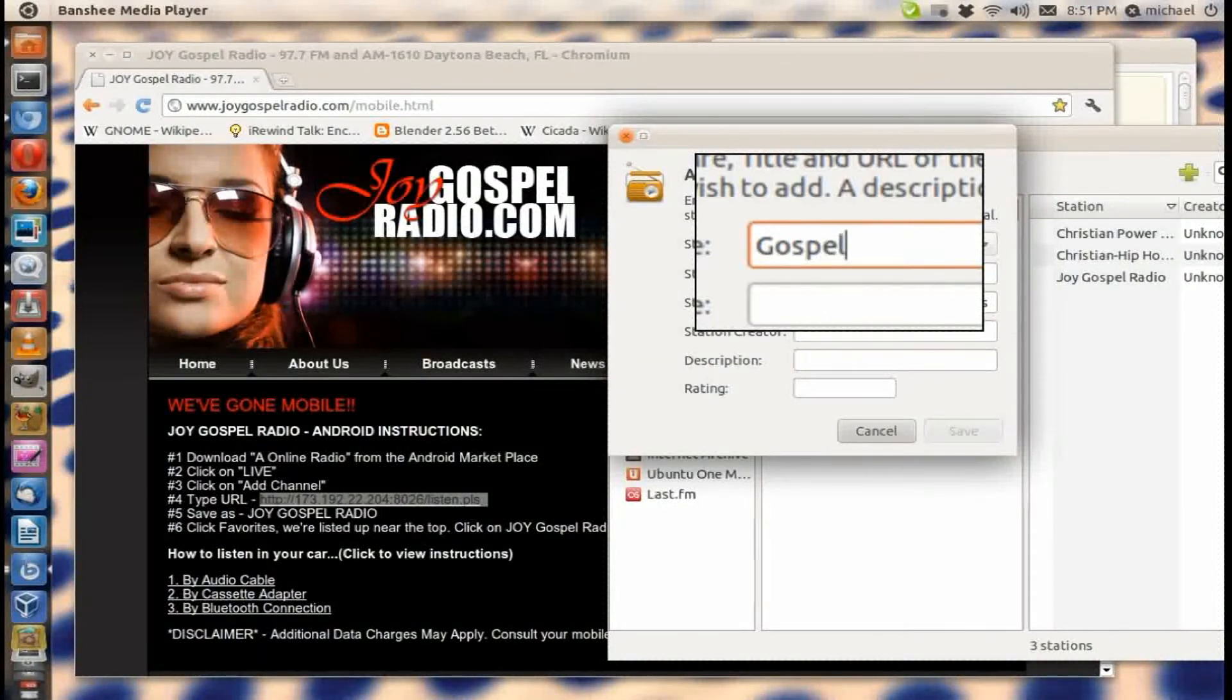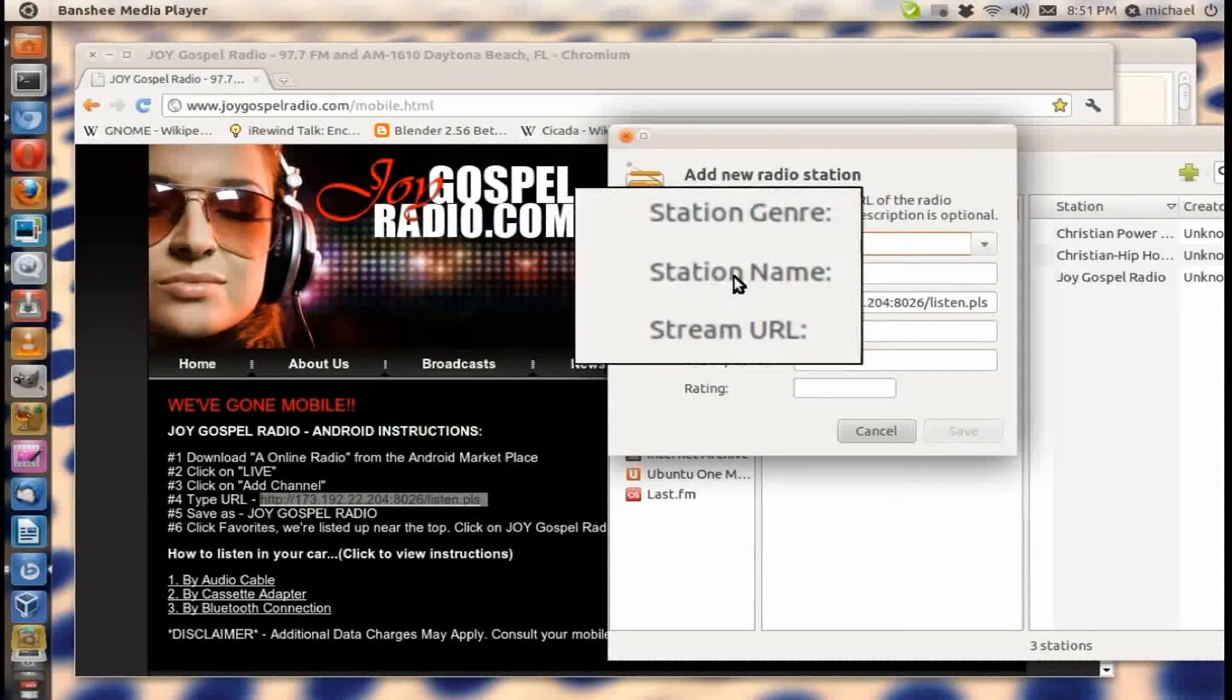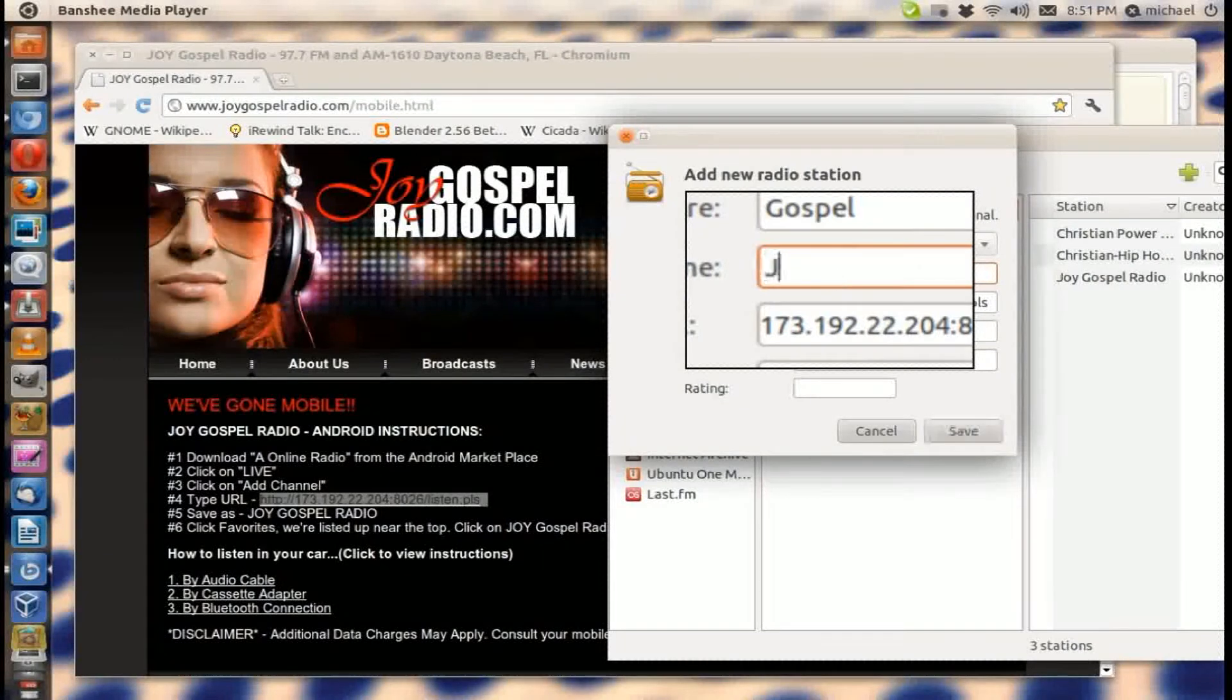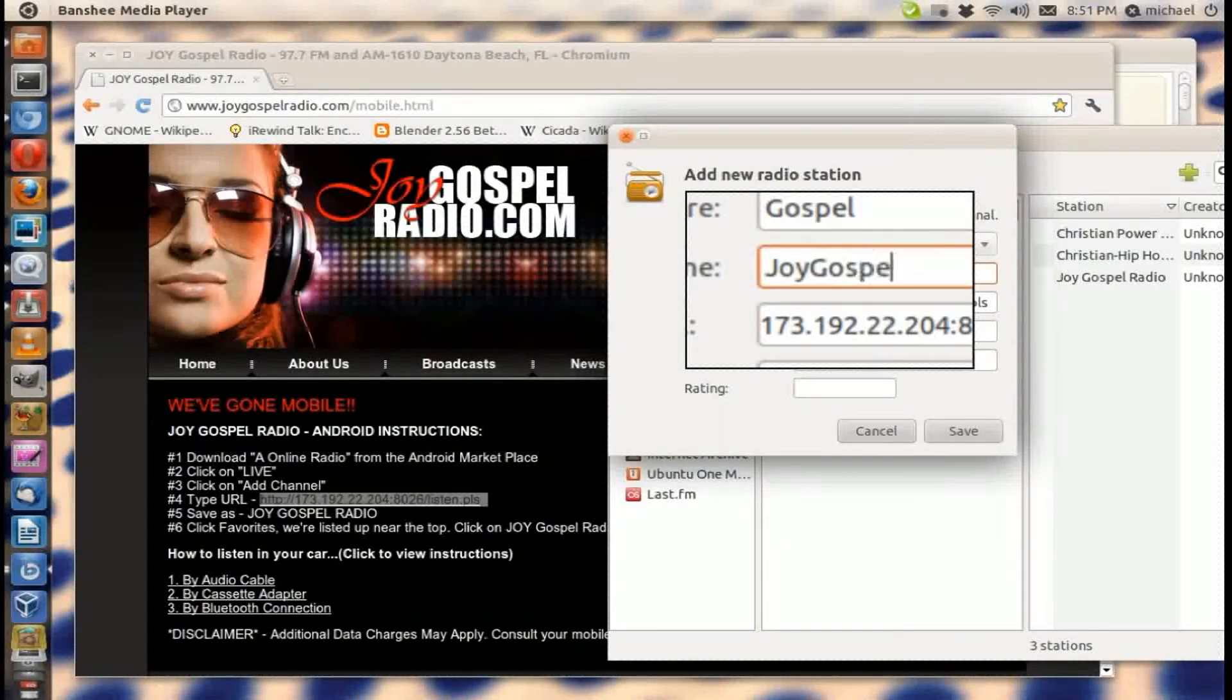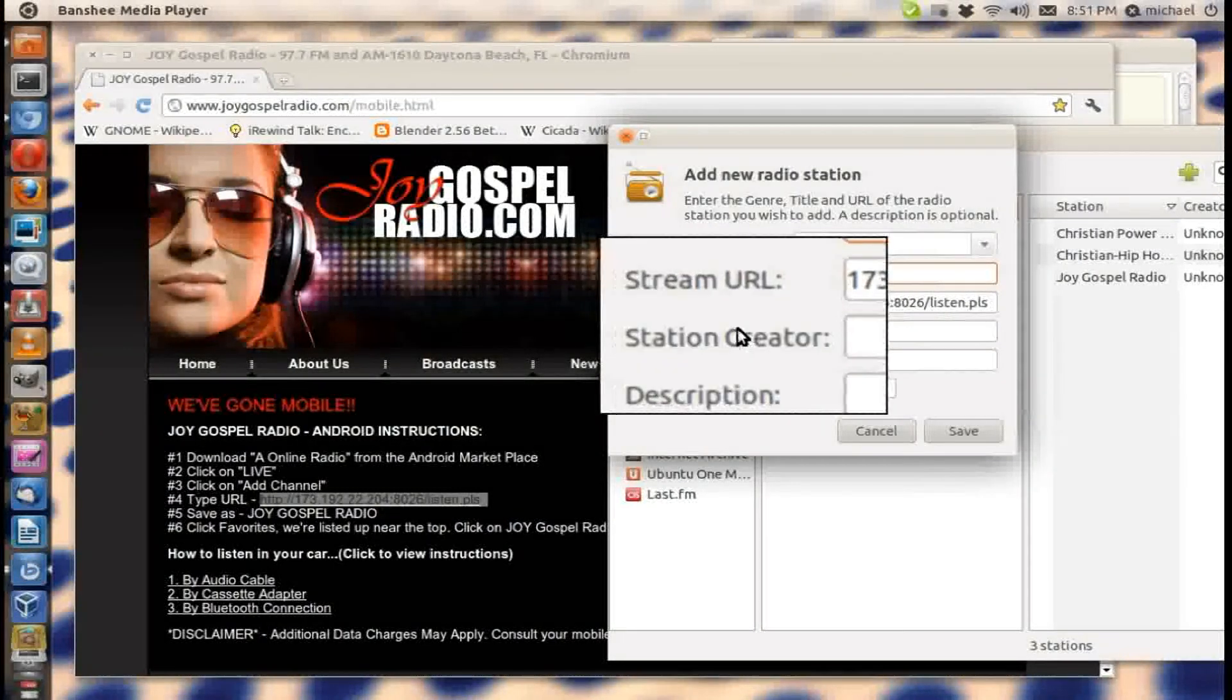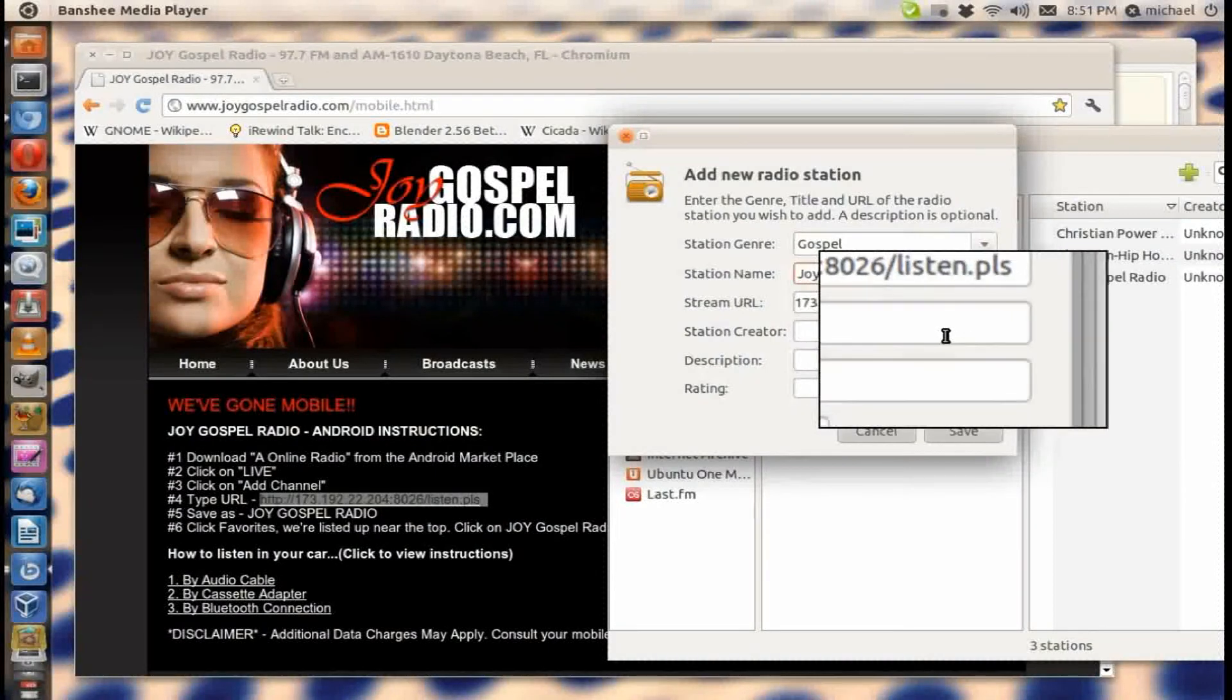Station Name, you can put Joy Gospel, just Joy Gospel FM or something like that, whatever. But you know, it's up to you. This is just the type of music I listen to.